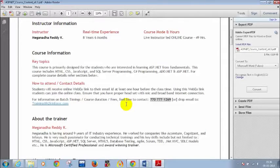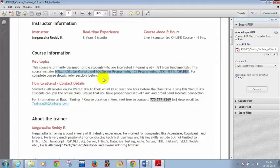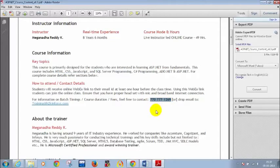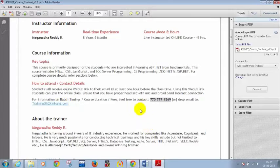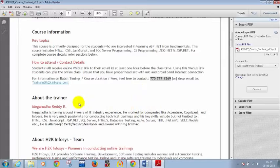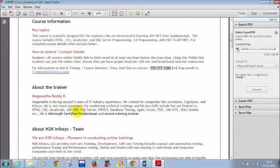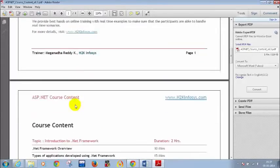I have taken numerous trainings for Australian and US students. My key technical skills include HTML, CSS, JavaScript, SQL Server, C#, ADO.NET, and ASP.NET. For any doubts regarding the course content, duration, or details, you can call 770-777-1269 or drop a mail to training@h2kinfosys.com. I have worked for companies like Accenture, Cognizant, and Infosys for four years, and I'm very passionate about conducting trainings.